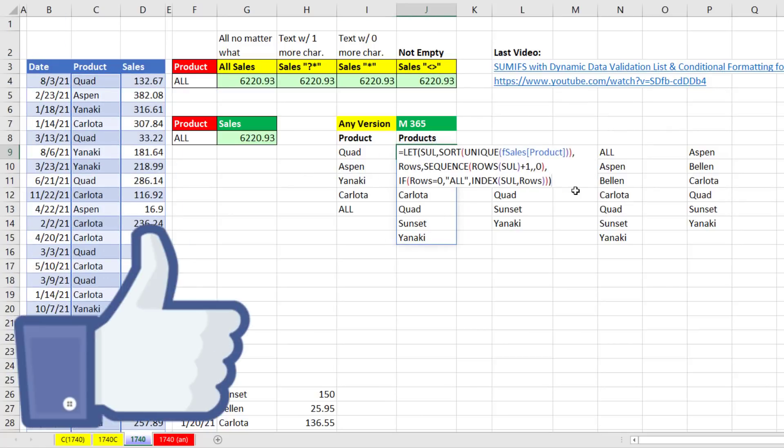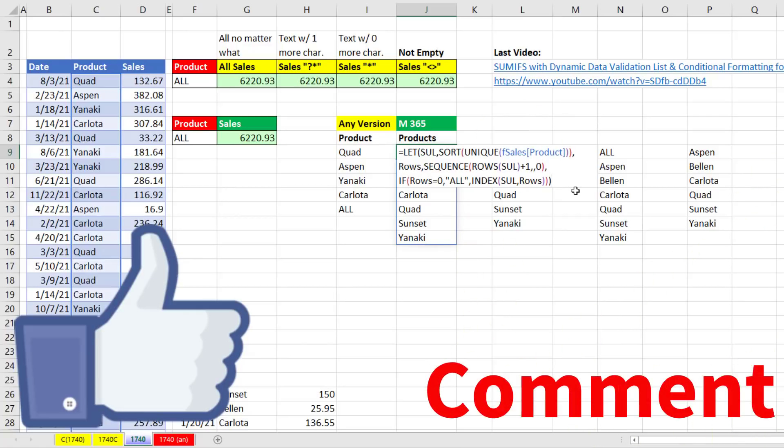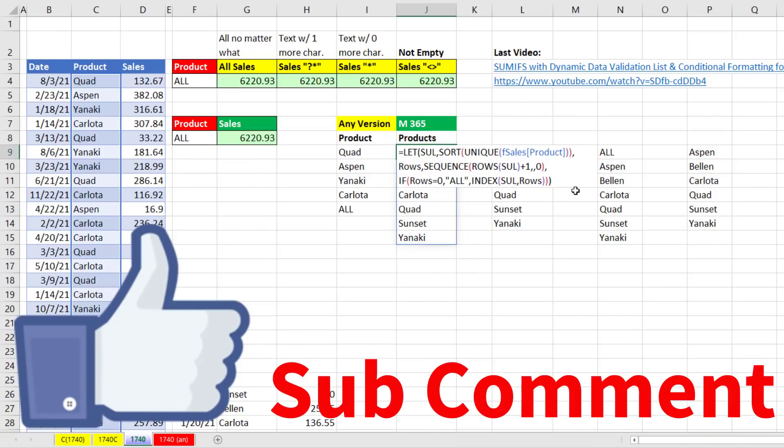All right, if you like that video, be sure to click that thumbs up, leave a comment, and subscribe, because there's always lots more videos to come from Excel is Fun. All right, we'll see you next video.